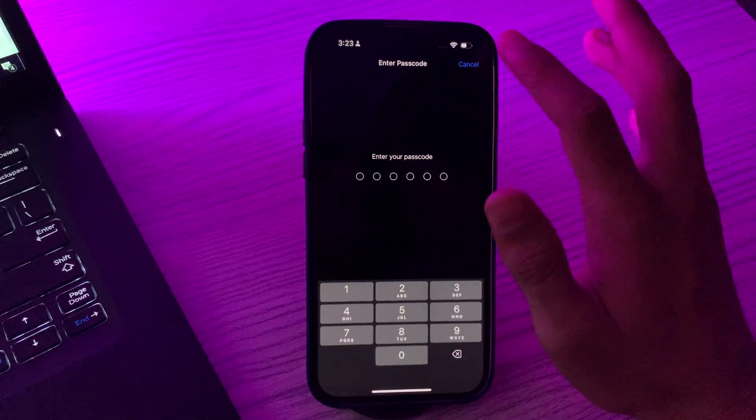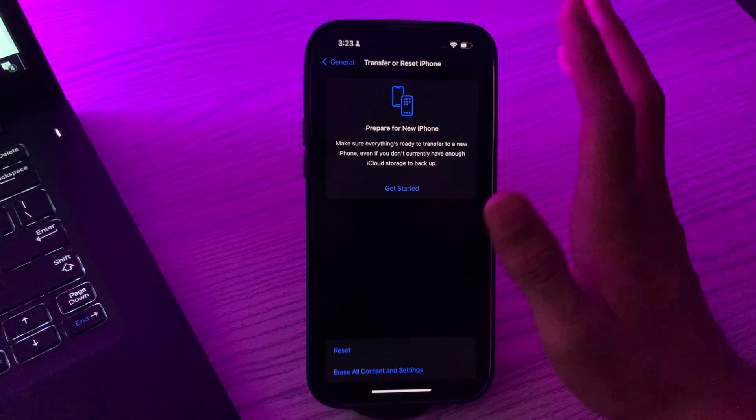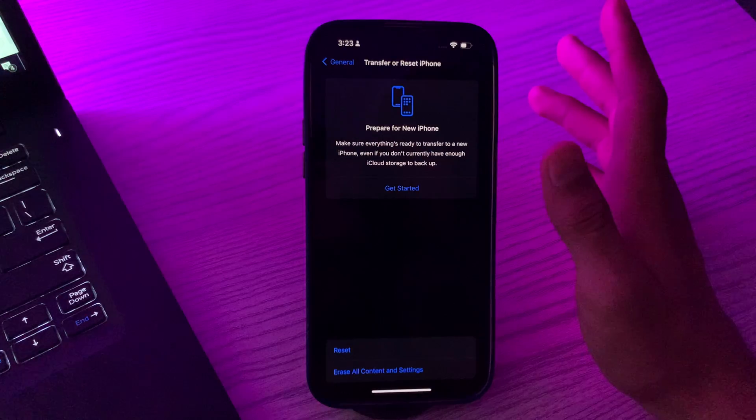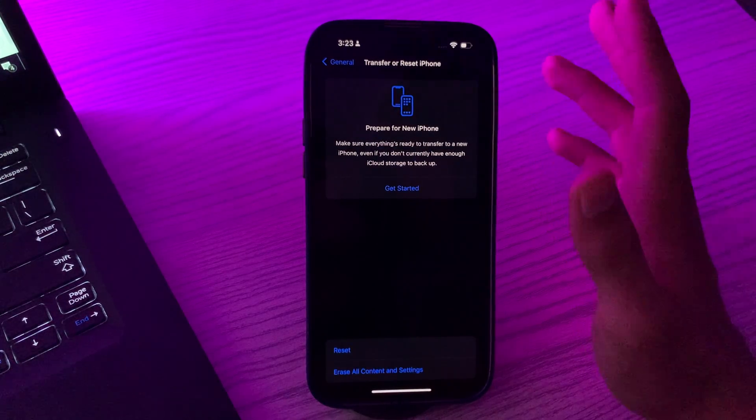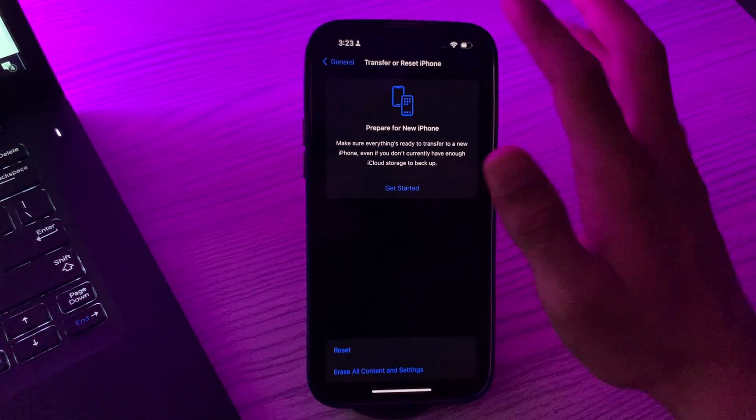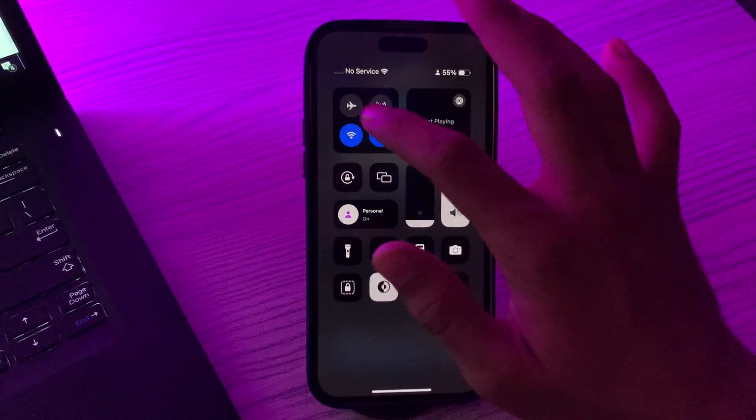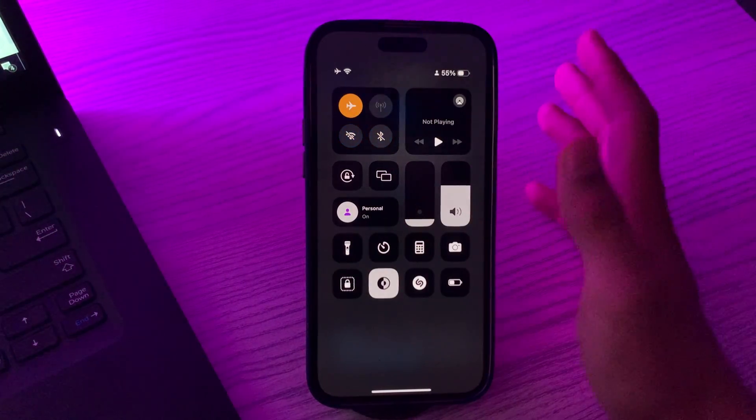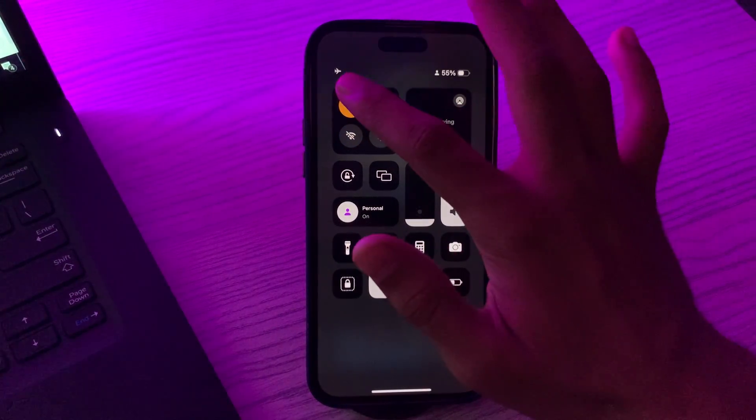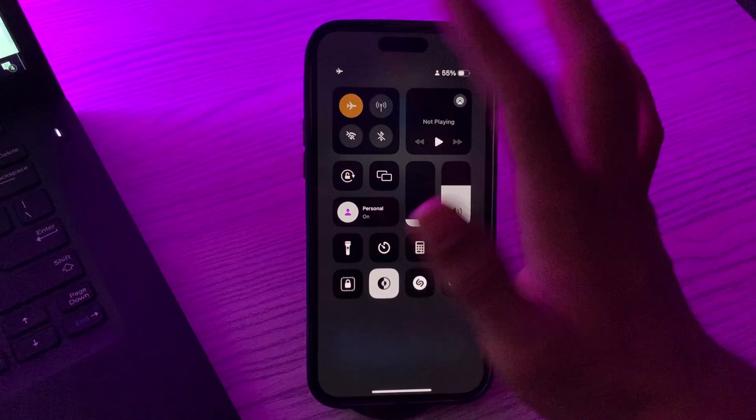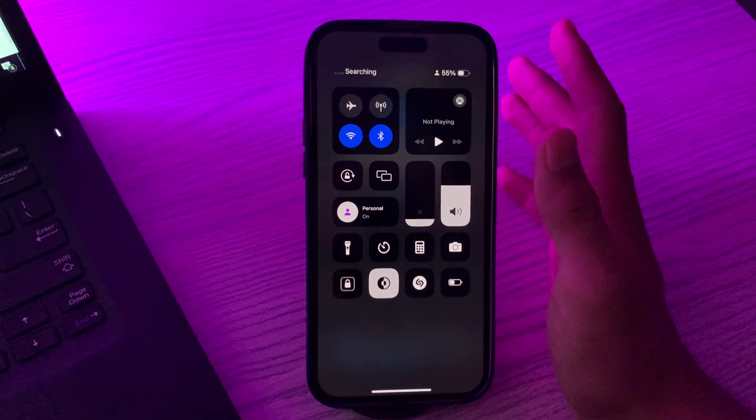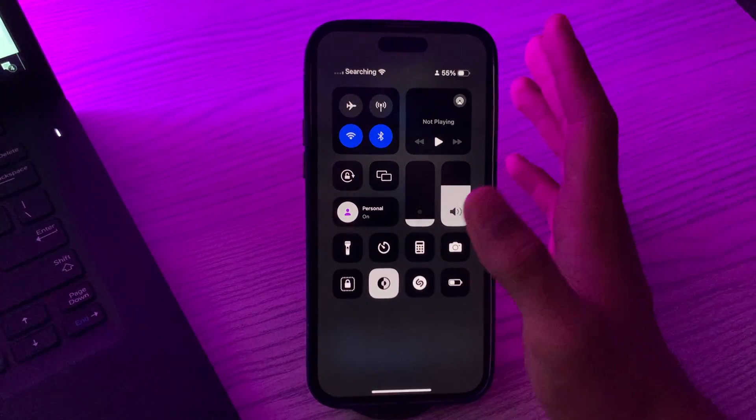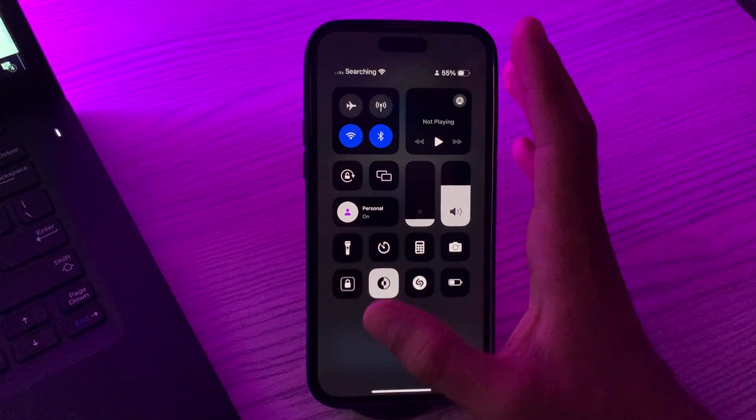After this, if you're still facing the same issue, then you have to toggle Airplane Mode. Turn on Airplane Mode for a few seconds then turn it off again. This can sometimes help reset your wireless connection.